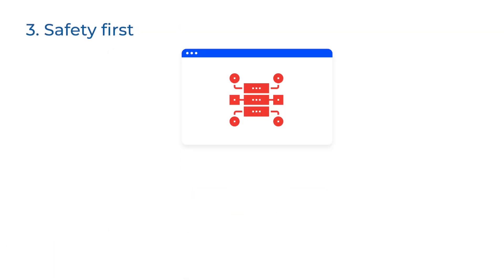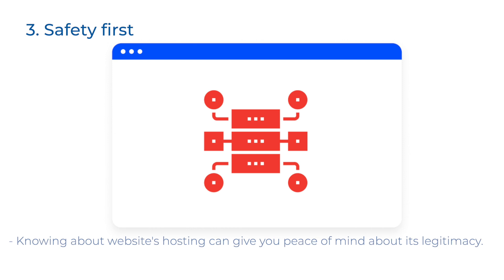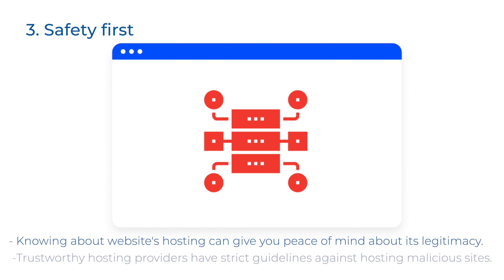If you want to collaborate with or purchase from a website, knowing about its hosting can give you peace of mind about its legitimacy. Trustworthy hosting providers often have strict guidelines against hosting malicious sites.